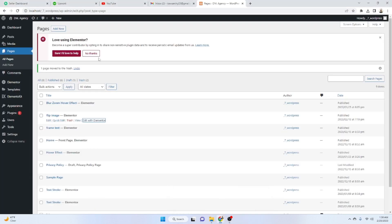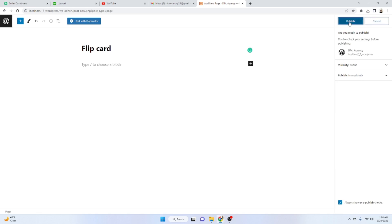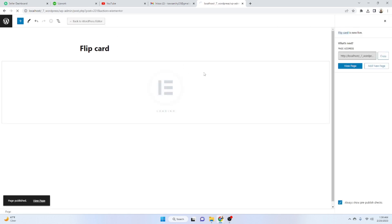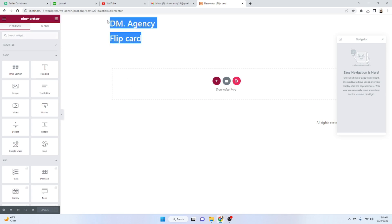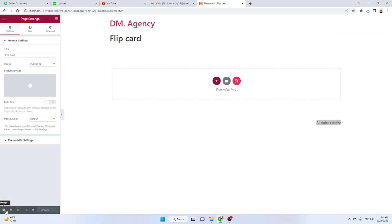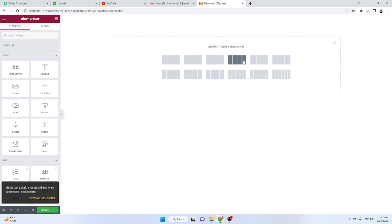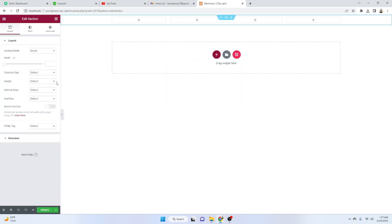Let's start creating this design. Go to your admin panel on the dashboard and add a new page. Name the page — I just wrote 'Flip Card' — then publish it and click 'Edit with Elementor'. After that, hide the header and footer by going to Settings and setting the page layout to Elementor Canvas. Now let's add a new section with four columns, and set the section height to minimum height.